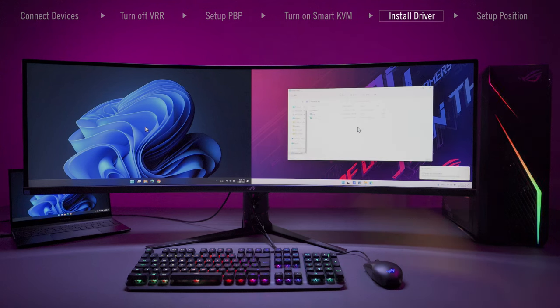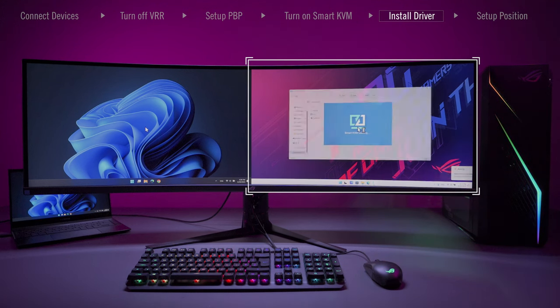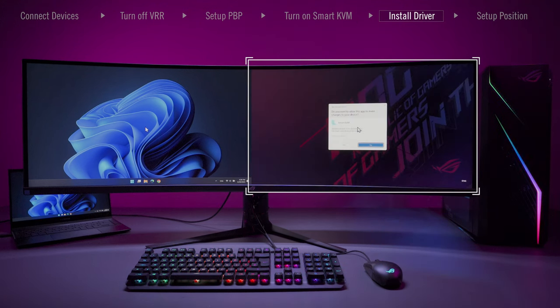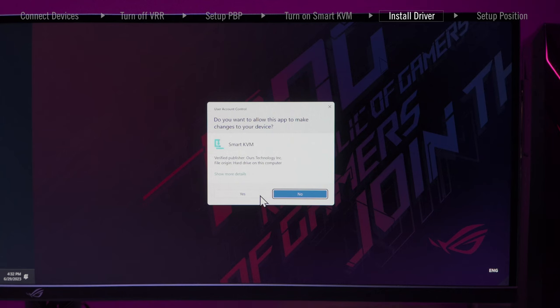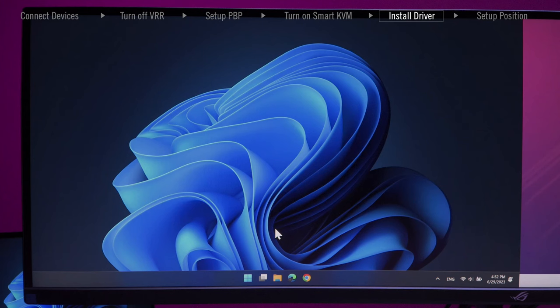The KVM app will automatically install in your device. Select Yes to allow this app. If the auto installation does not happen,